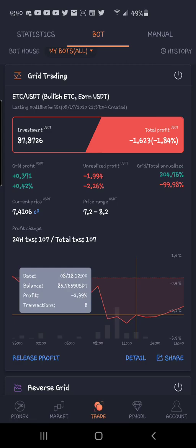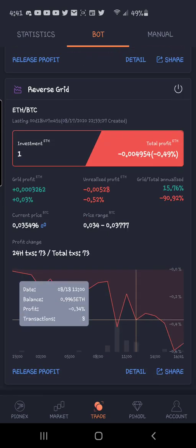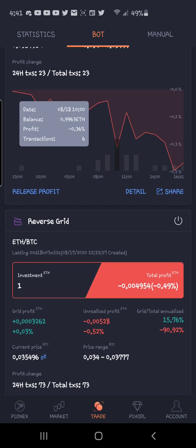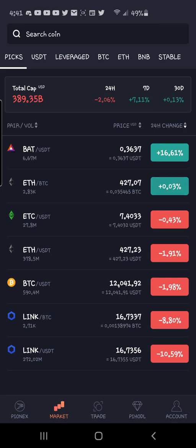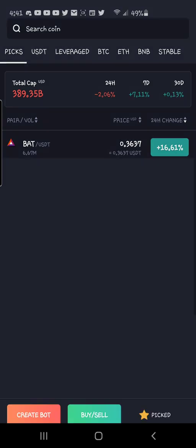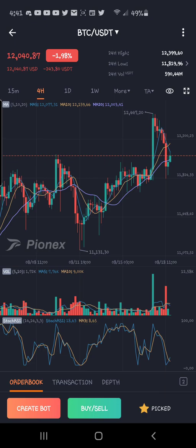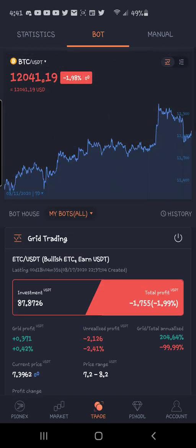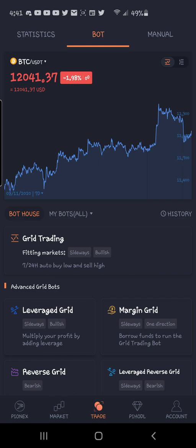I'm going to do a quick little video showing how to set up a bot and how to change the percentage profit, like I showed in my last video where I set this one for 0.02, the next one for 0.10, and the next one for 0.25. So we're going to go over and, for the purpose of this, we'll select BTC/USDT. You're going to click 'Create a Bot,' then click 'Regular Grid Bot.'